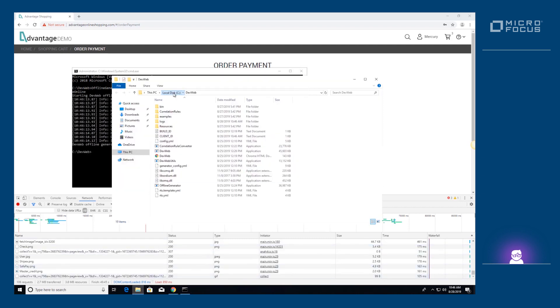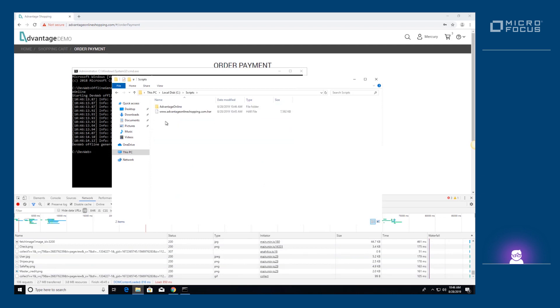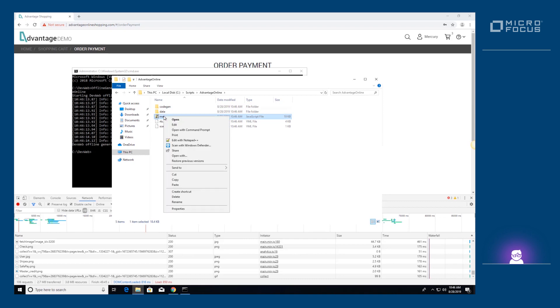The DevWeb script is generated under the Scripts Advantage online folder. Let's see the result.